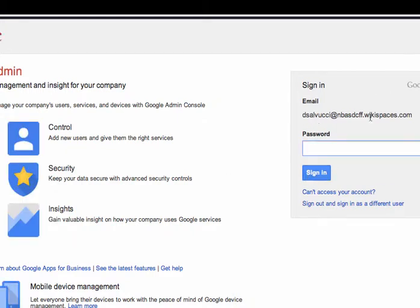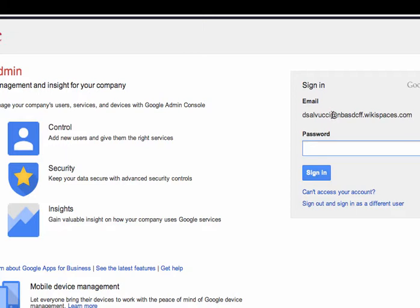Okay, it gives you the email up here. In some cases, it will give you the email, which is long and cumbersome, but it is what it is. First initial, last name, at nbasdcff.wikispaces.com. In some cases, this part here that I'm highlighting will be underneath, and you just have to put in your first initial and last name.